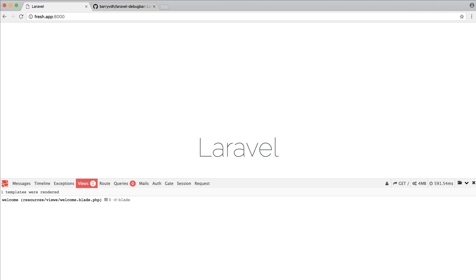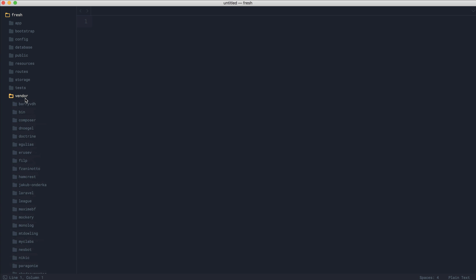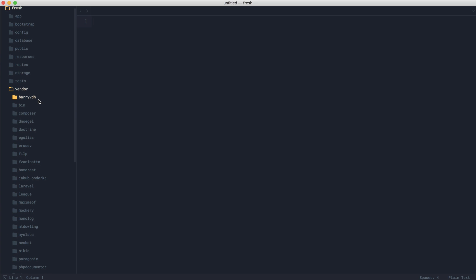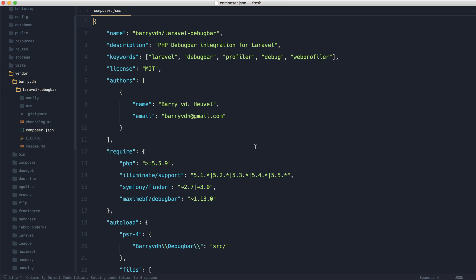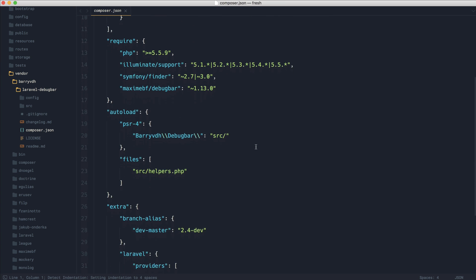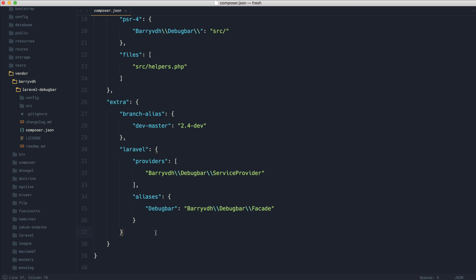Let's take a look at the composer.json file for Laravel debug bar. If we head into the folder for this and look at the composer.json file and scroll down to the extra section, you can see we have a specific Laravel section here which describes where the providers are and any aliases.